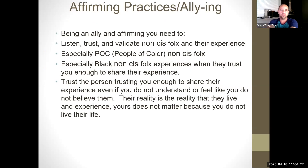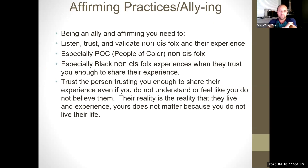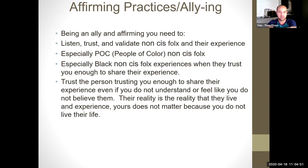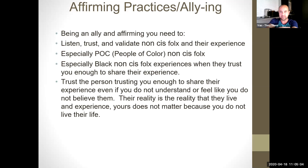Being an ally and affirming means you need to listen, trust, and validate non-cis folks and their experiences — especially people of color non-cis folks, especially Black non-cis folks' experiences when they trust you enough to share. Trust the person trusting you enough to share their experience, even if you do not understand or feel like you do not believe them. Their reality is the reality they live and experience day in and day out. Yours does not matter because you do not live their life. Oftentimes when folks share what they went through, the response is 'you're being too sensitive,' 'are you sure that happened?' — we often don't experience things the same way because of the privilege we hold.